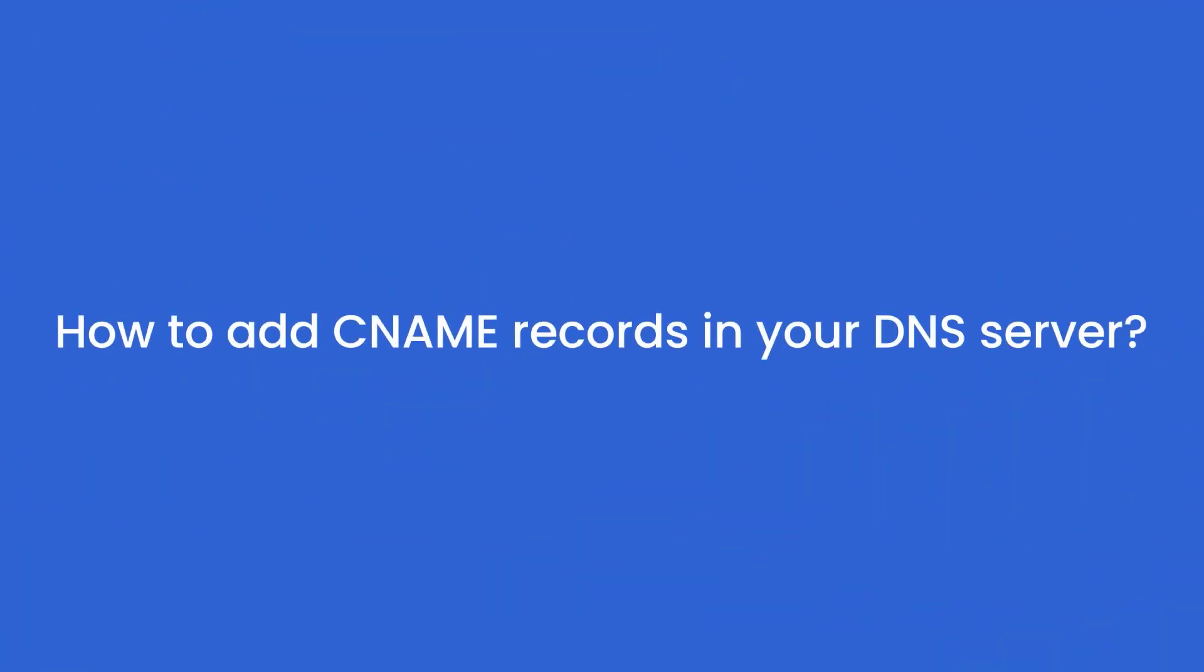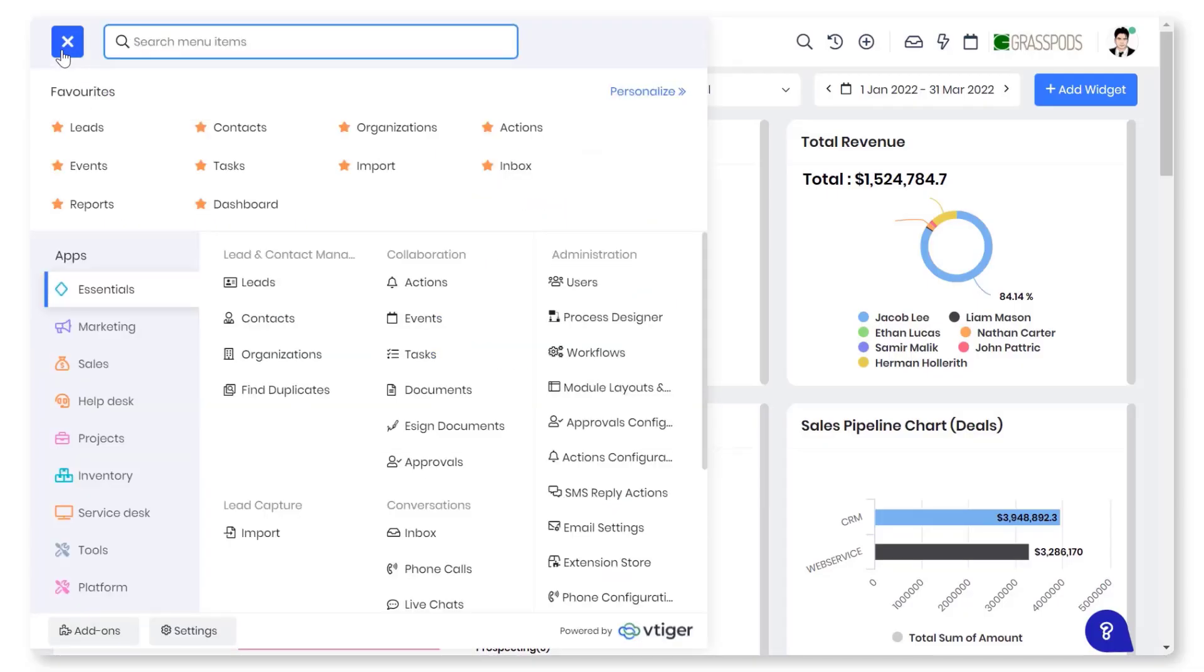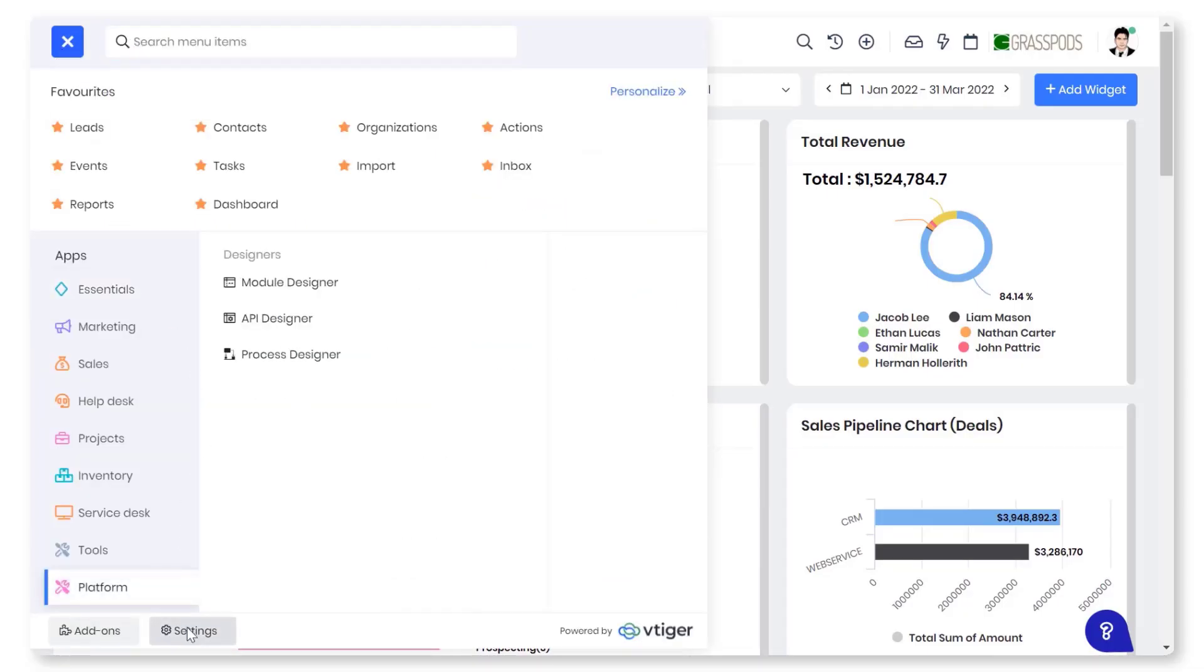Let's see how to add CNAME records in your DNS server. Log in to vTiger CRM and click on Settings in the main menu.